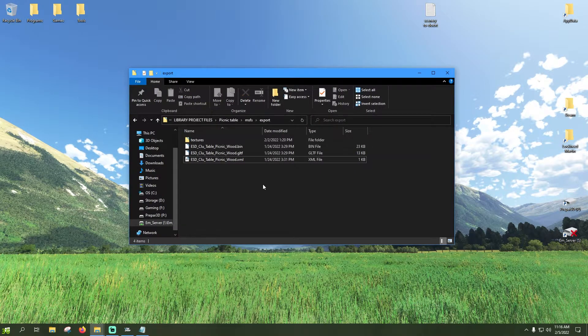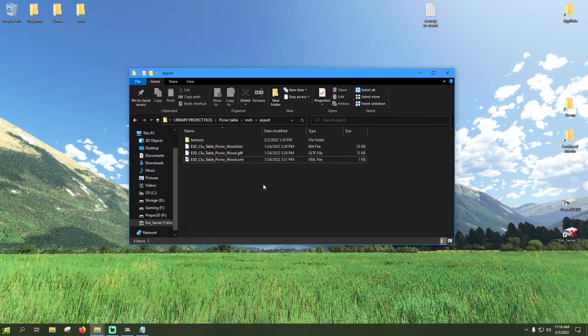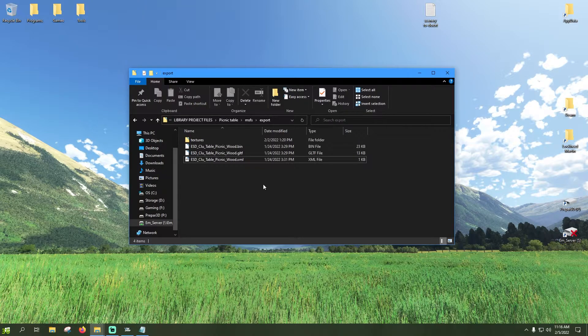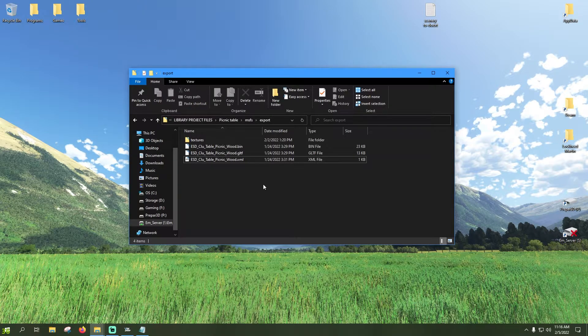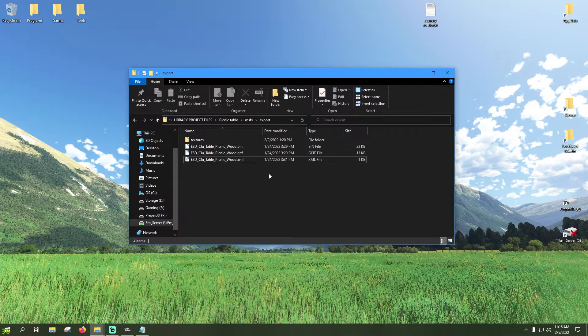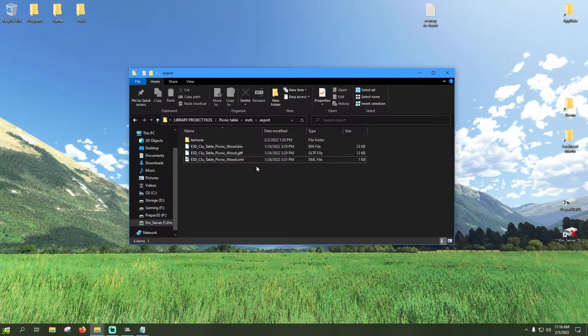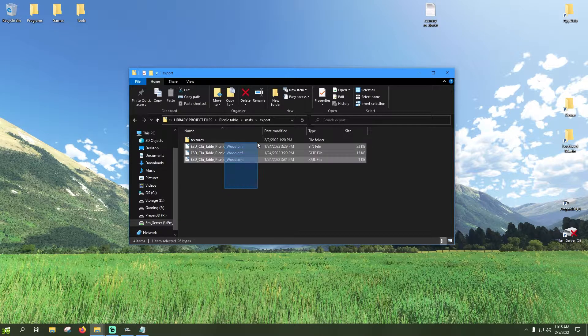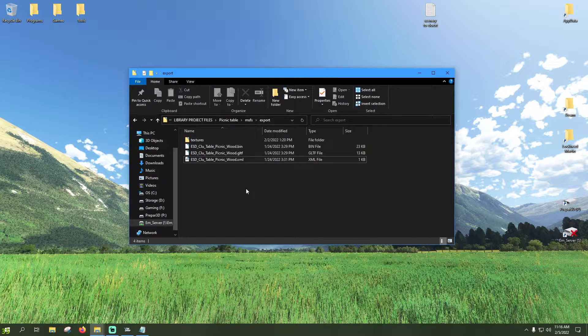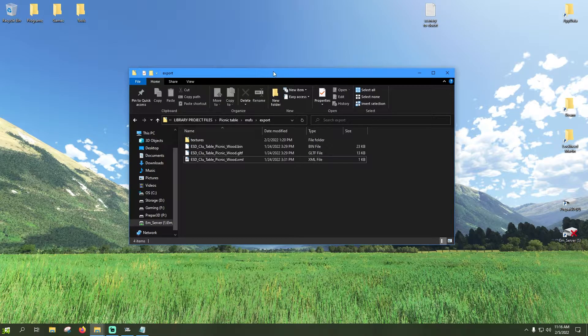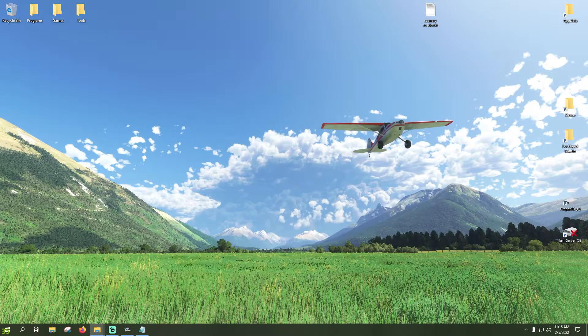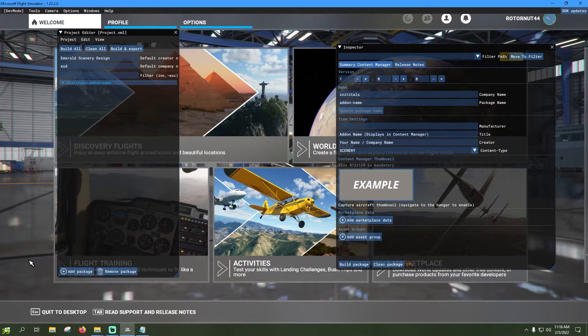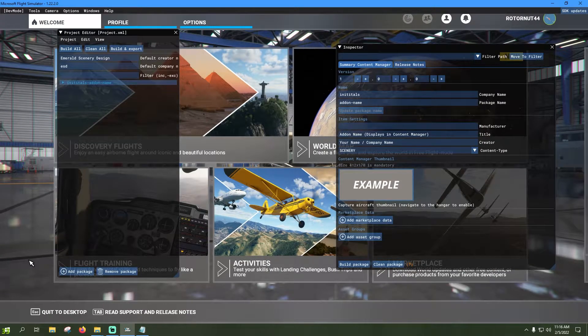And typically that's going to be generated by your modeling program. If for whatever reason it's not, there's plenty of free GUID generators online. Just go out, generate one, slap it in there, you'll be good to go. So anyways, now that we have these three files quote-unquote exported, I'm going to throw that off screen for a second and we're going to bring up Microsoft Flight Simulator.